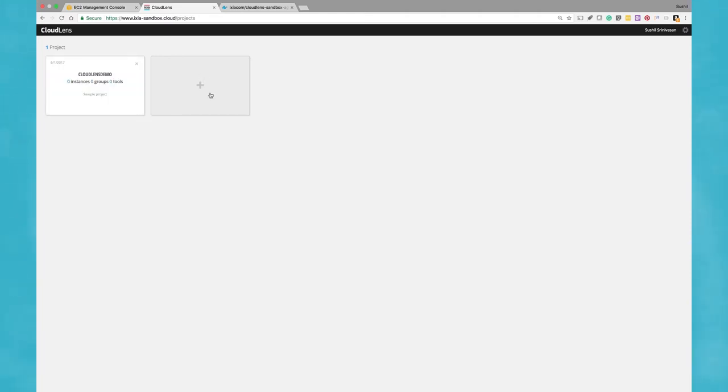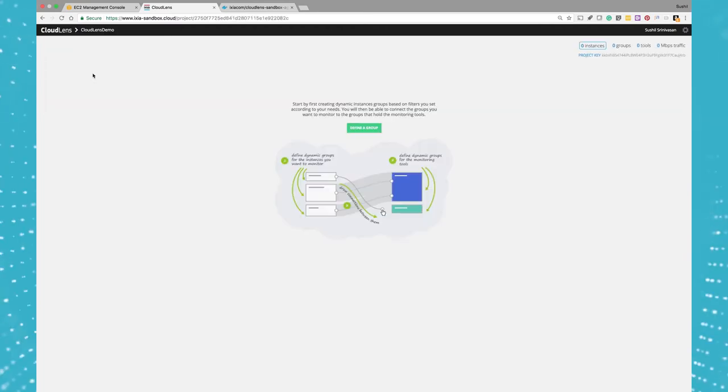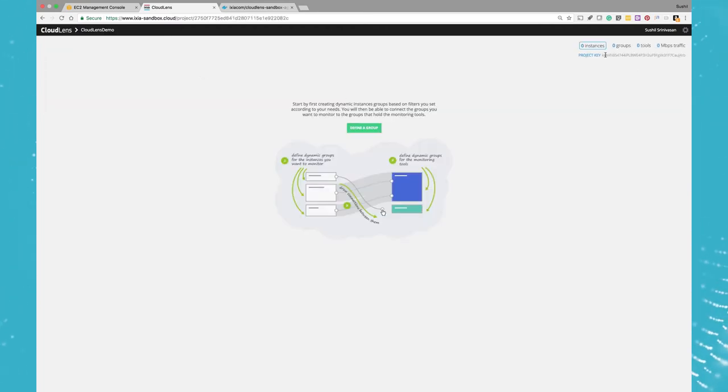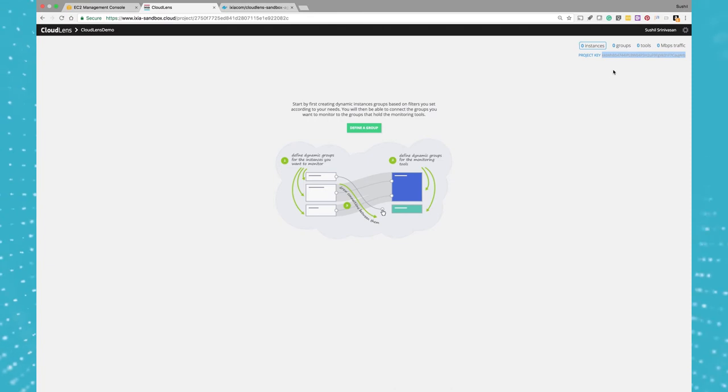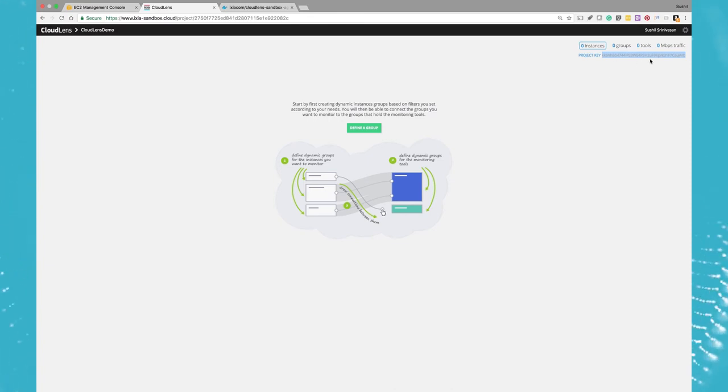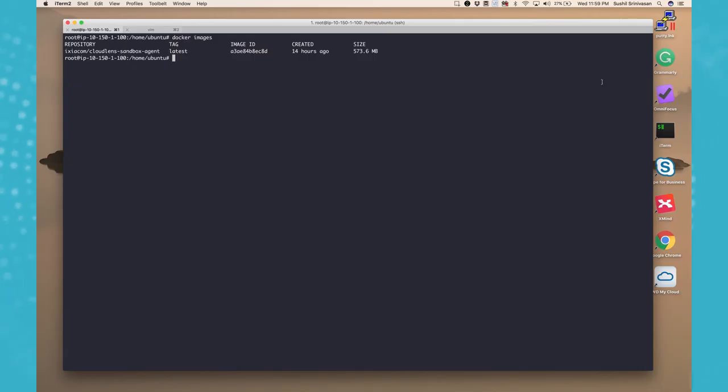Okay, the project has been created. So let's log into the project and we see that we don't have any instances and it's associated with the project key. So what we need to do is when we launch our Ixia container, which is running in the EC2 instance, we will launch it with this particular project key.